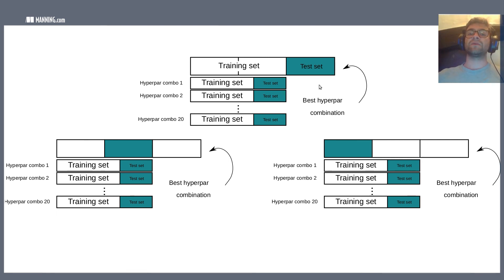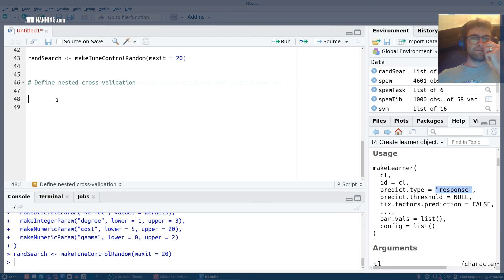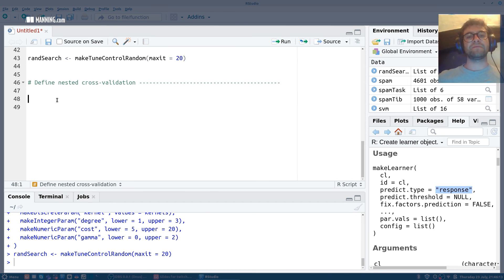The one big downside is that you end up training your model three times more than with simple training/validation/test set splits. That might seem relatively complicated, but thankfully MLR makes this very simple and easy to define.